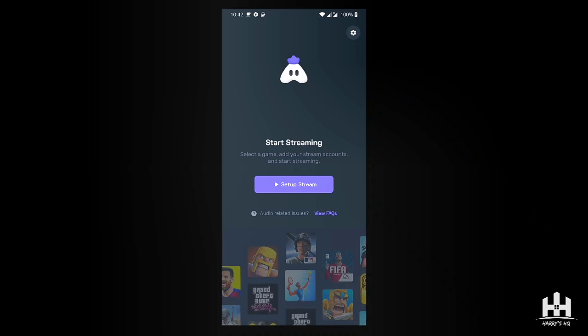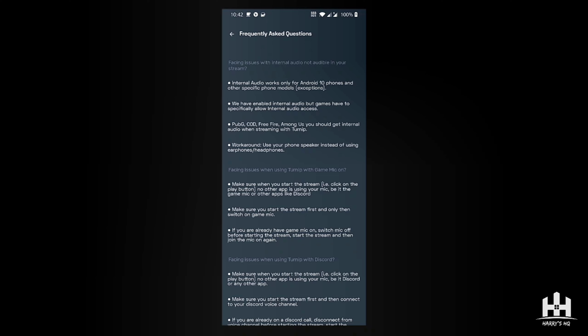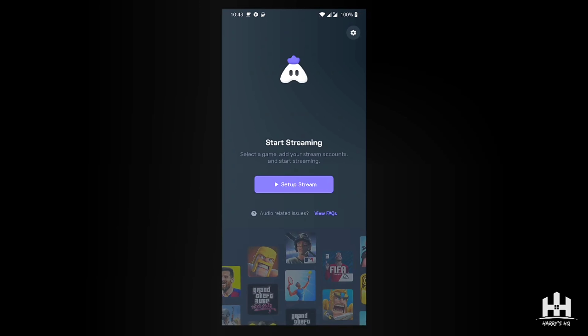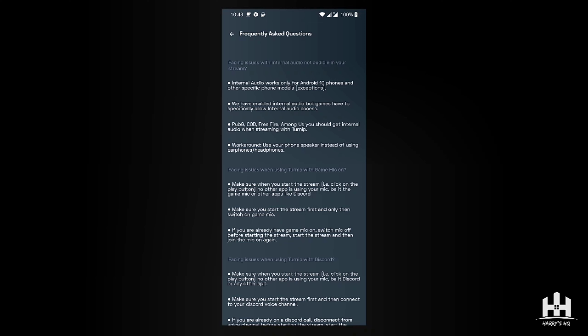Just like Omelet Arcade, Turnip Live Stream app does support internal audio. That means you don't need peripheral devices to stream with in-game sounds — you can stream even while on earphones. They have a FAQ on the main page for audio-related issues. Internal audio only works for Android 10 and above because Android 9 doesn't support it due to copyright restrictions.